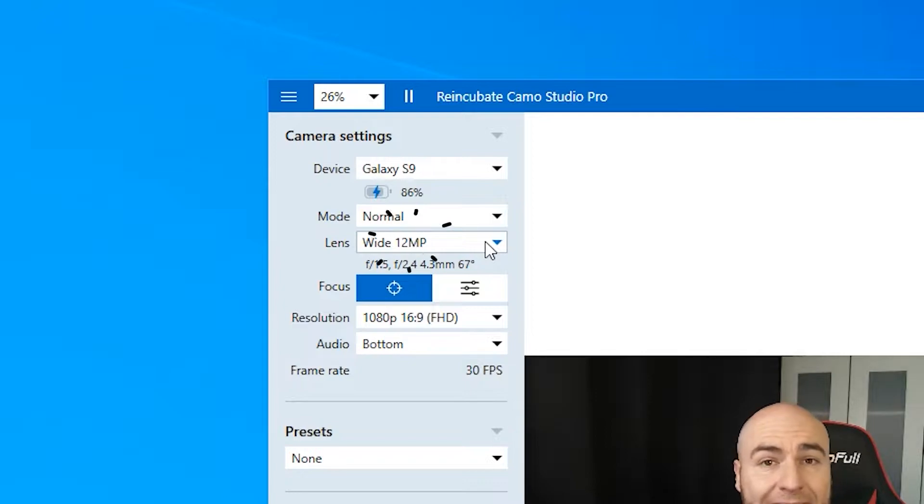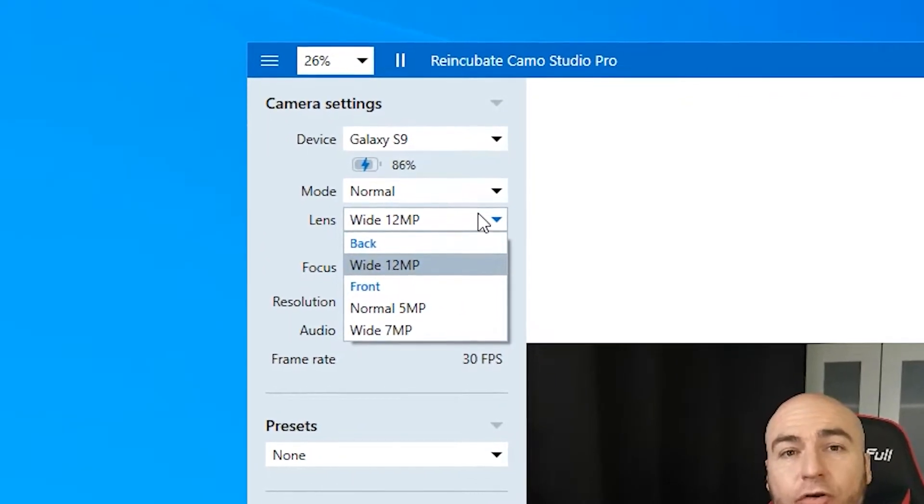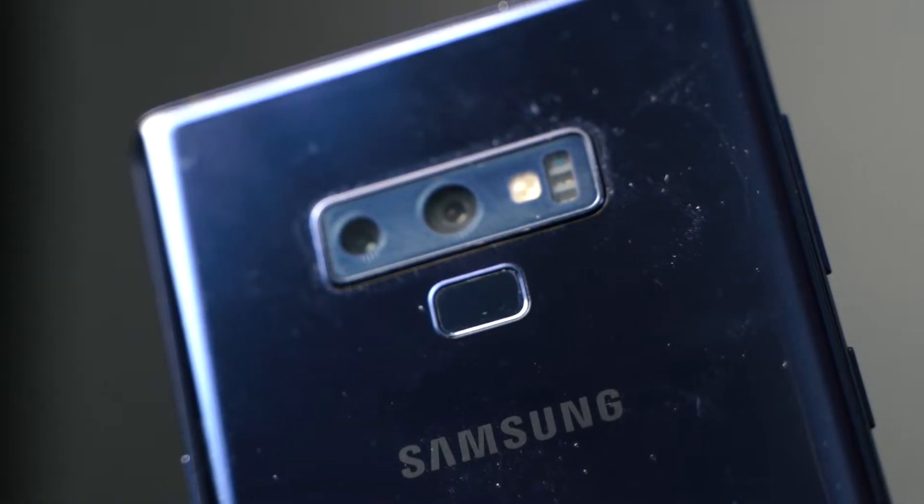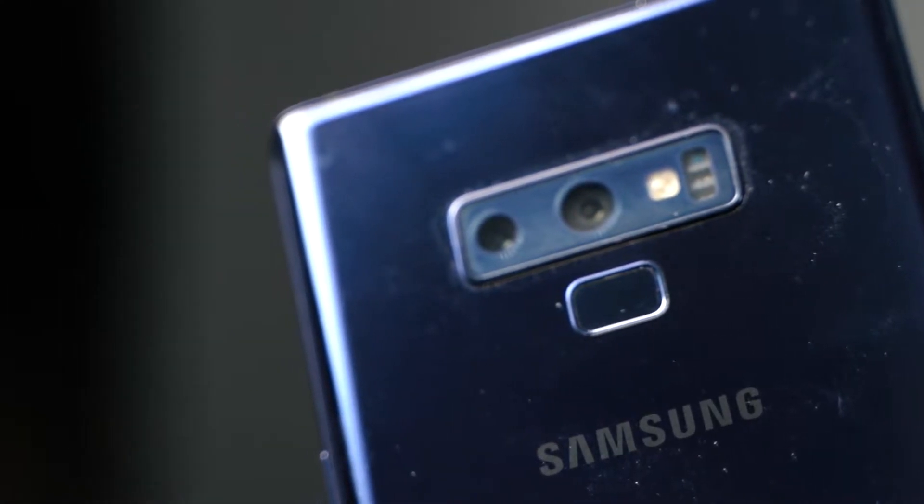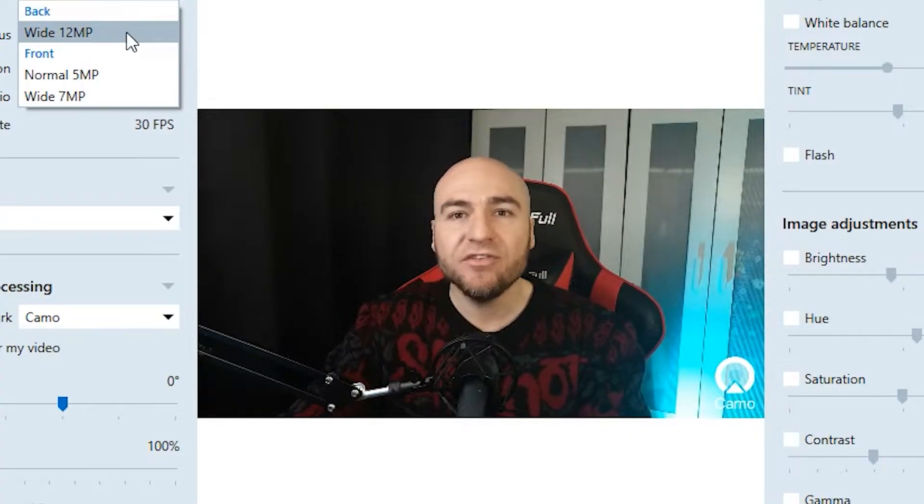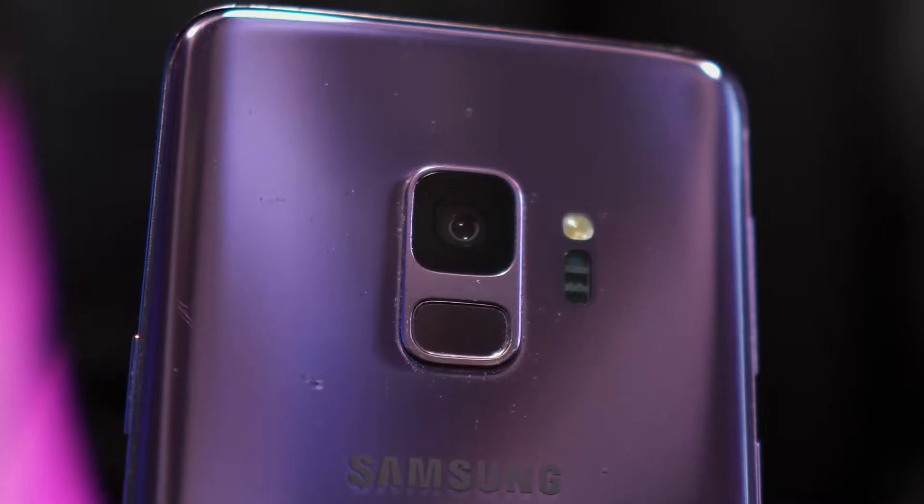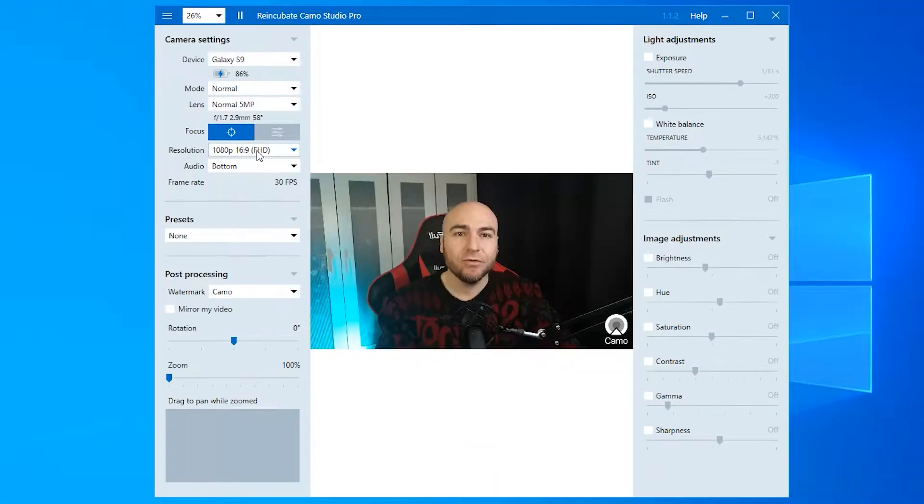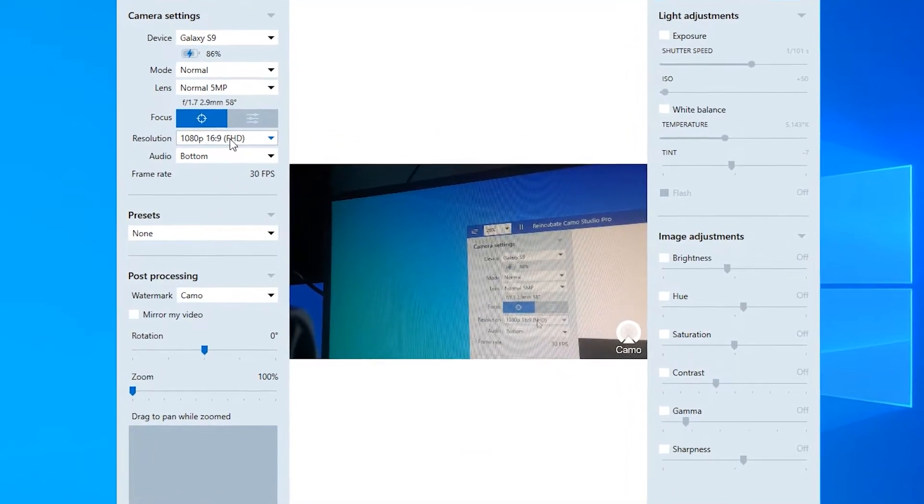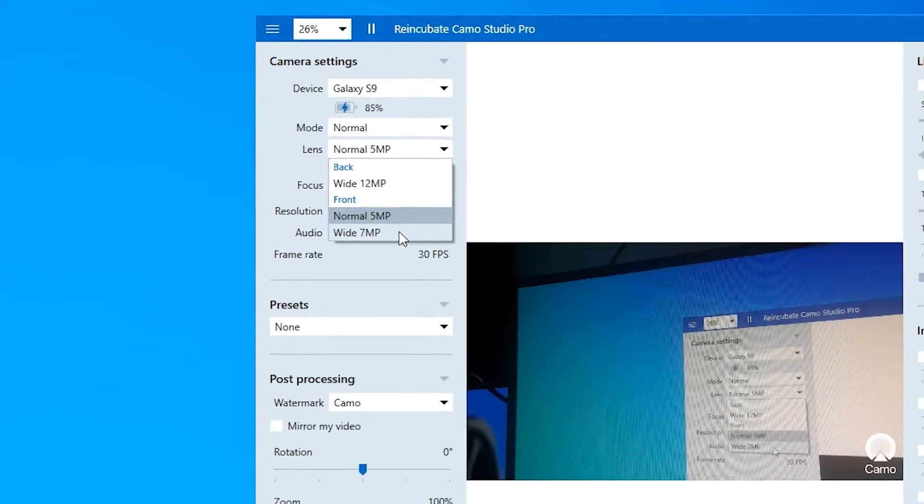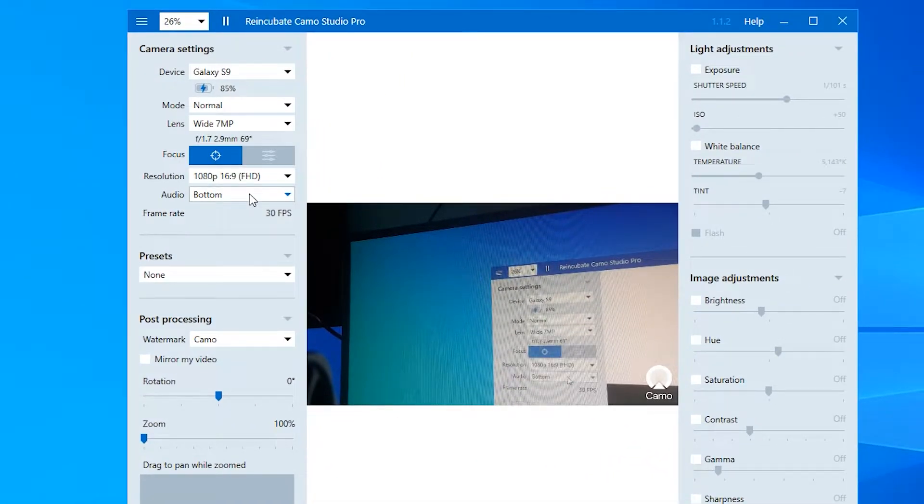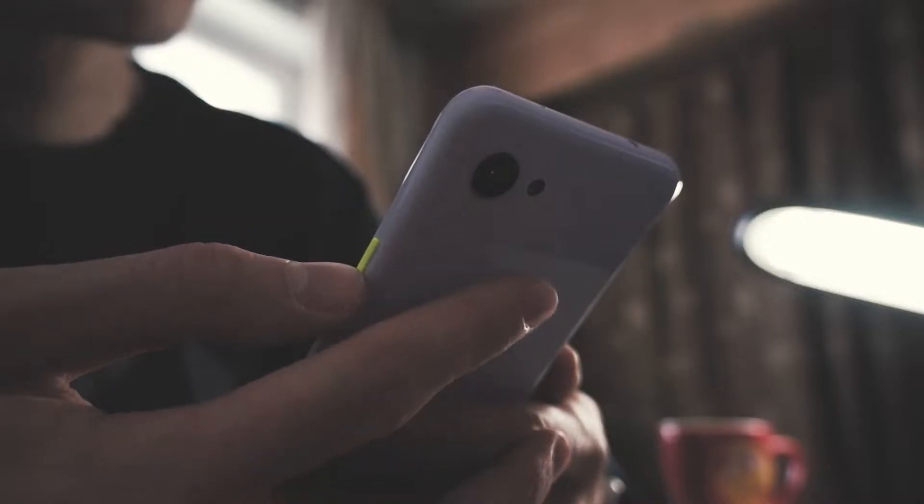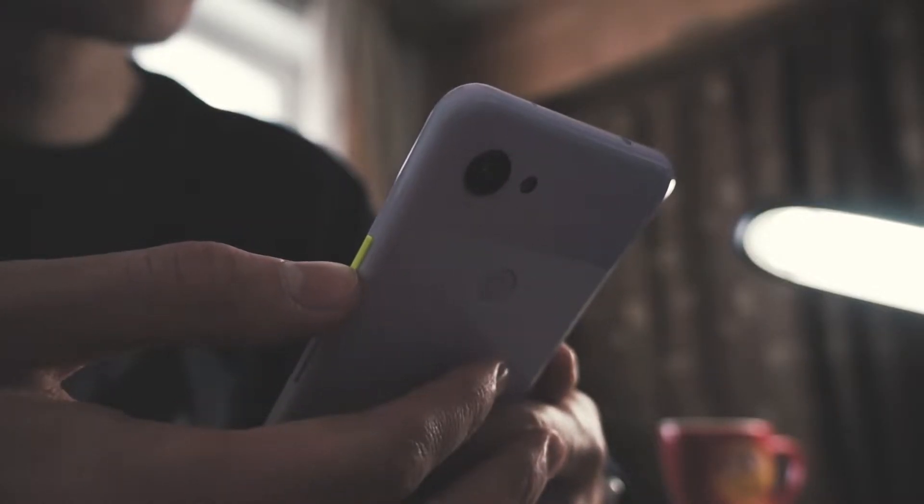We then have lens, which is basically the cameras that are on your mobile phone. If you've got multiple cameras, you can select whichever camera you want to use. We're currently using our 12 megapixel rear camera. You can select your front facing ones, so you can see the Camo software on the screen there. We also have the option of a wide 7 megapixel camera as well, which will give you a slightly wider field of view. That is totally dependent on your mobile device.